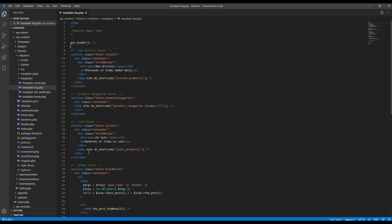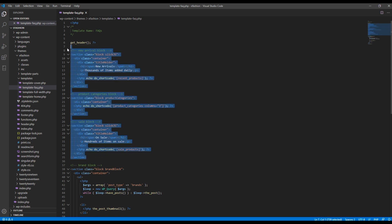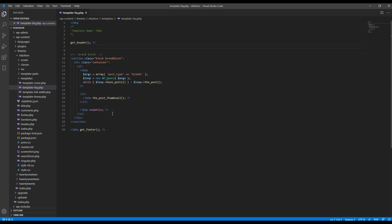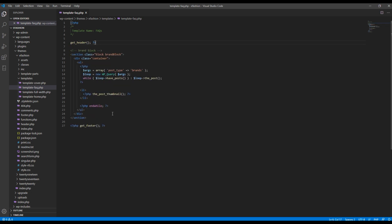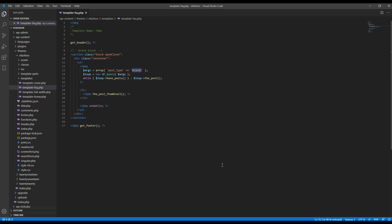Except the brand block because we can reuse it for the custom post type that we have recently created. So first of all I want to rename this class name to open close. Then I can change this custom post type UI name from brands to FAQs.